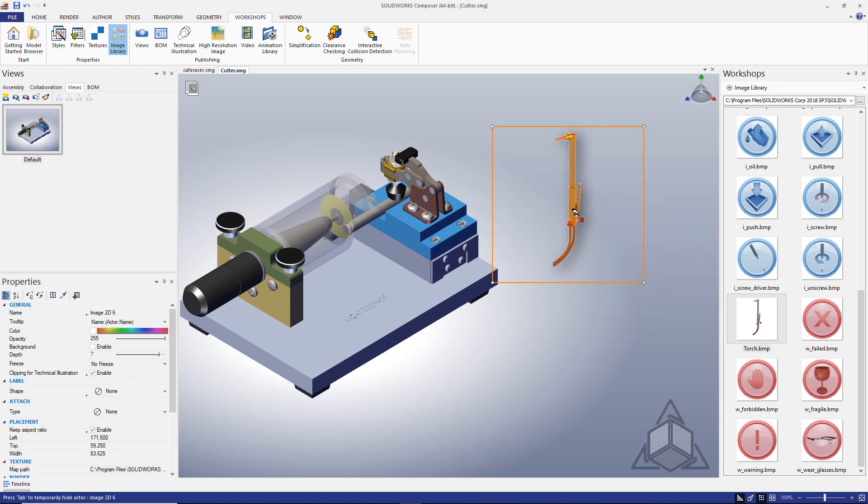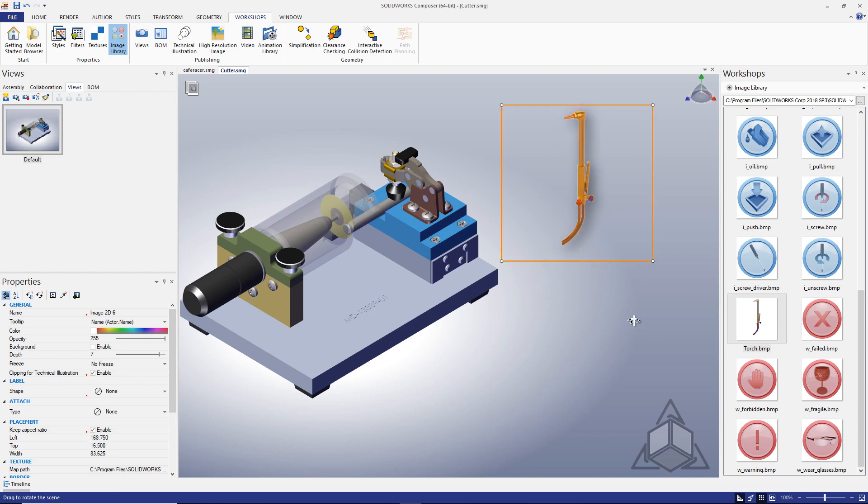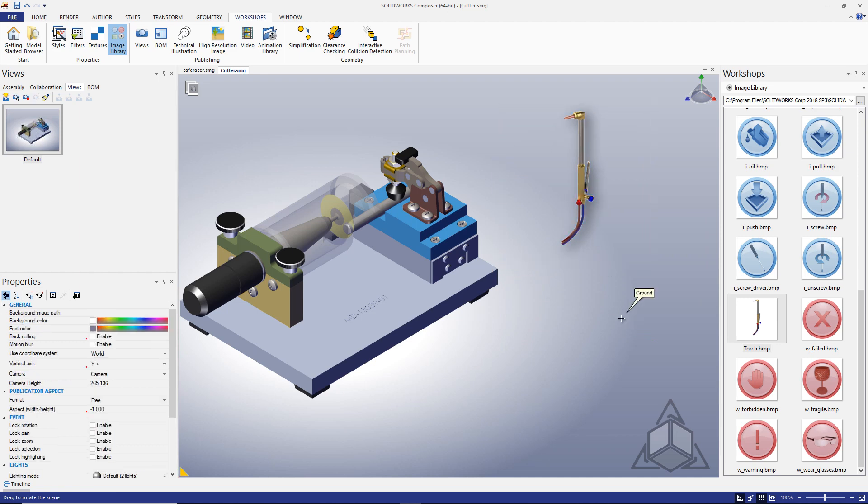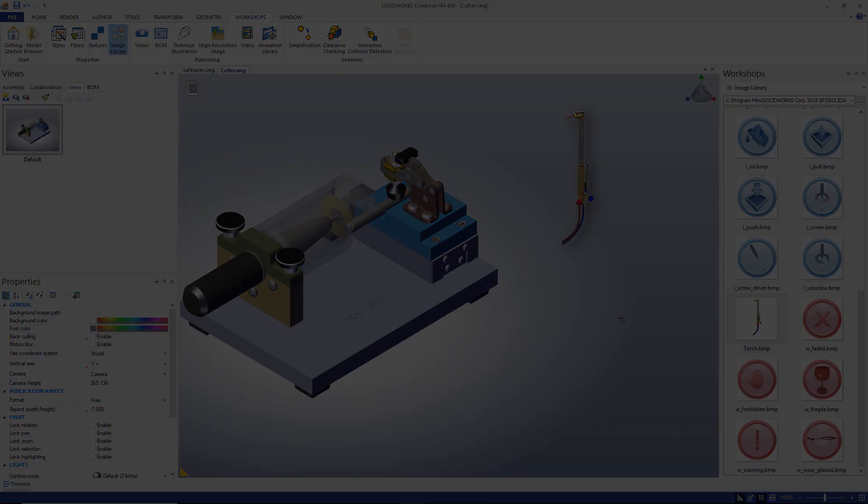So now you know how easy it is to create great looking custom images to add to the image library in SolidWorks Composer. With some simple pre-masking and the correct export settings, we're able to clean up existing images or create images from scratch that will speed up your working Composer with quality results. Thanks for watching and we'll see you back in the next tip.